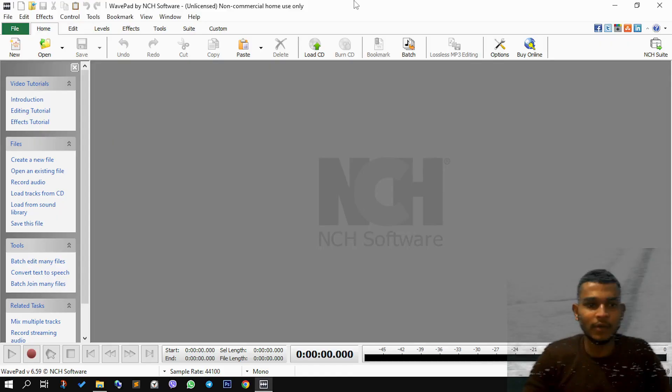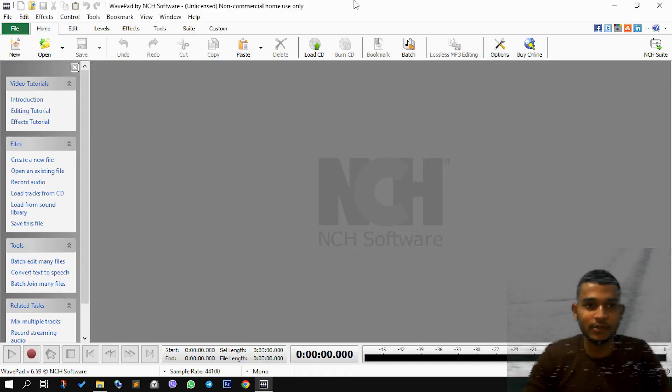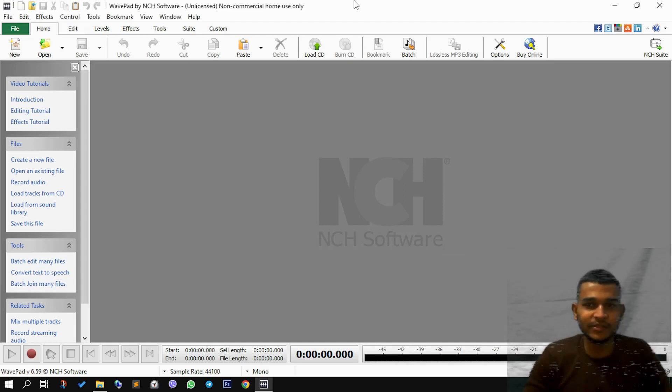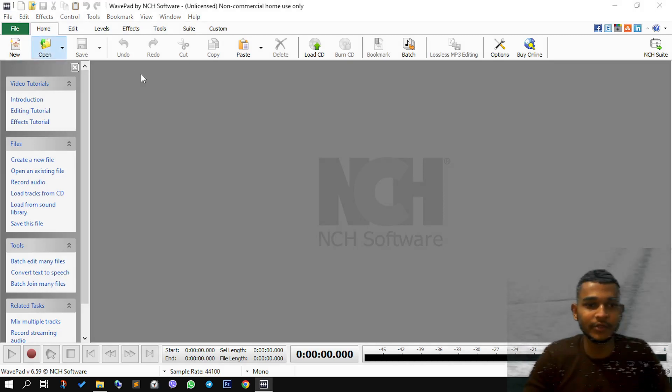So now we have the interface open. Once you have this, you need to load the audio which I am going to use.